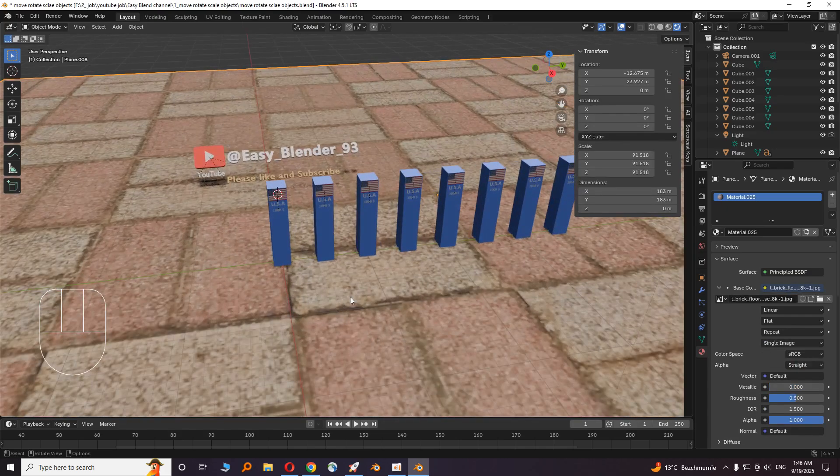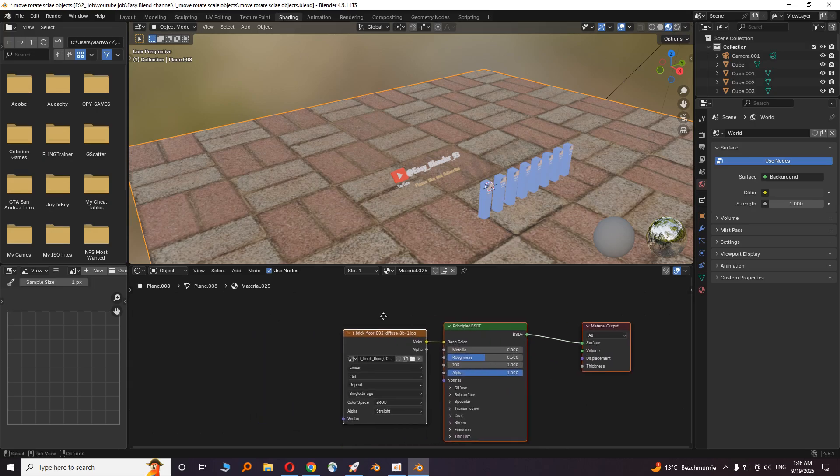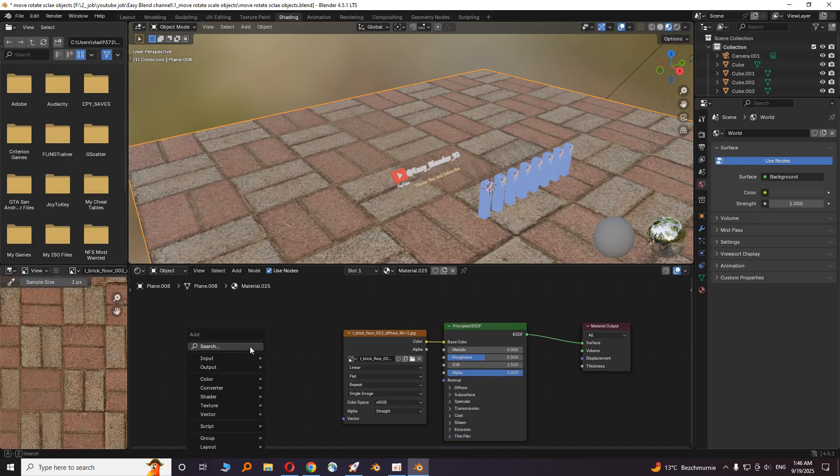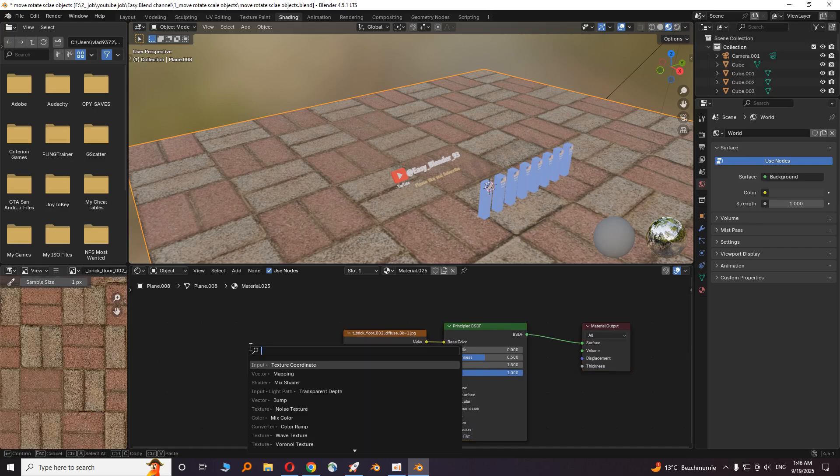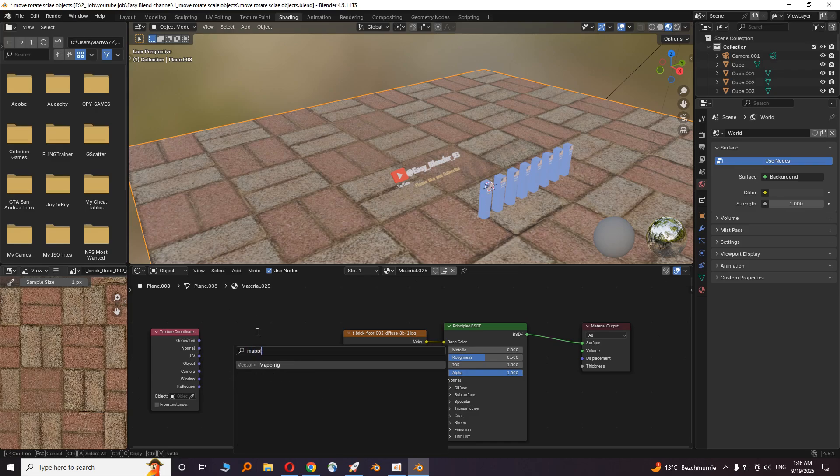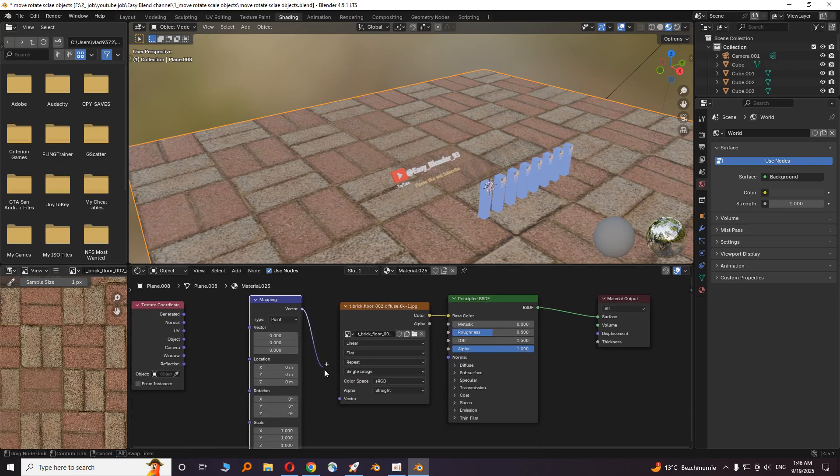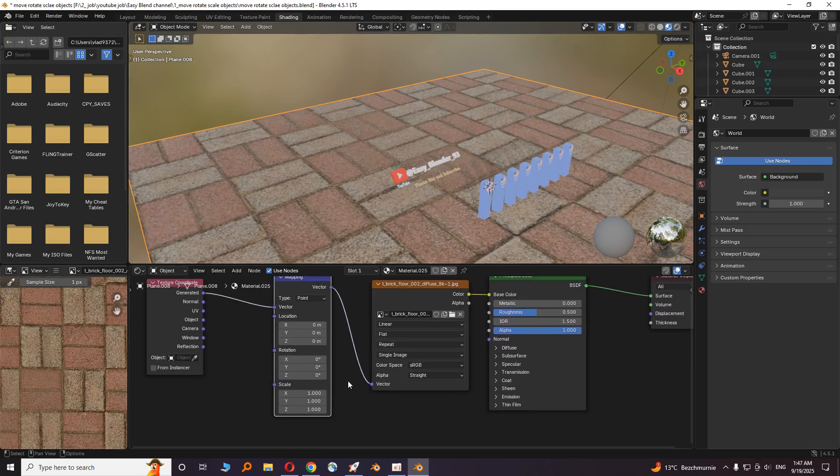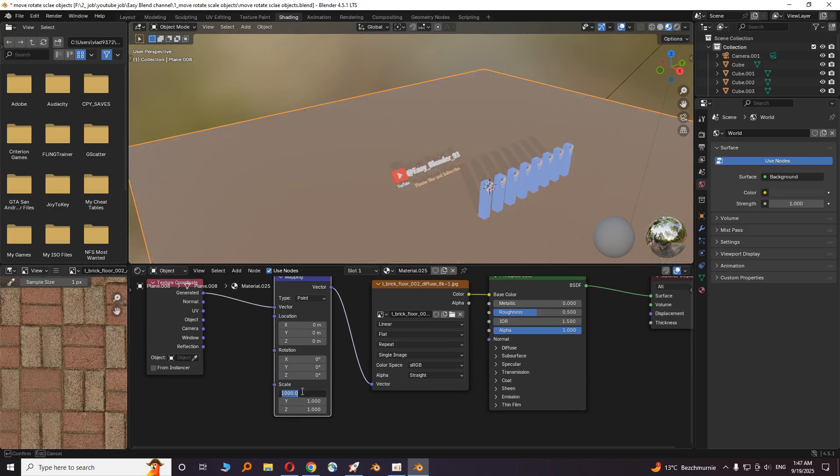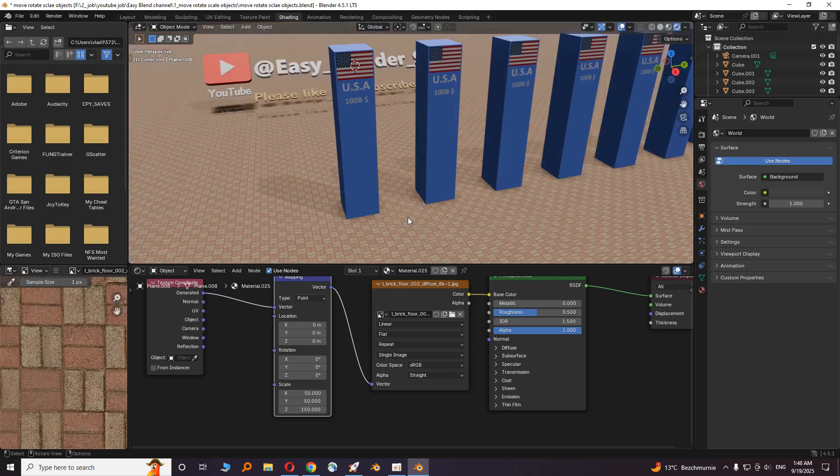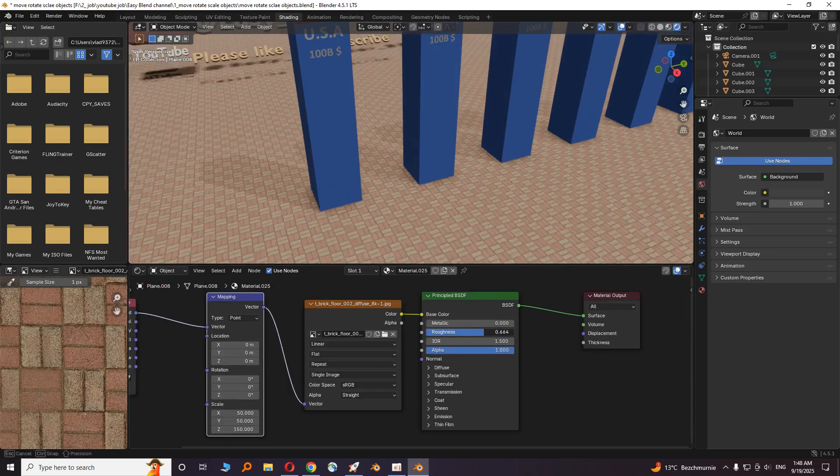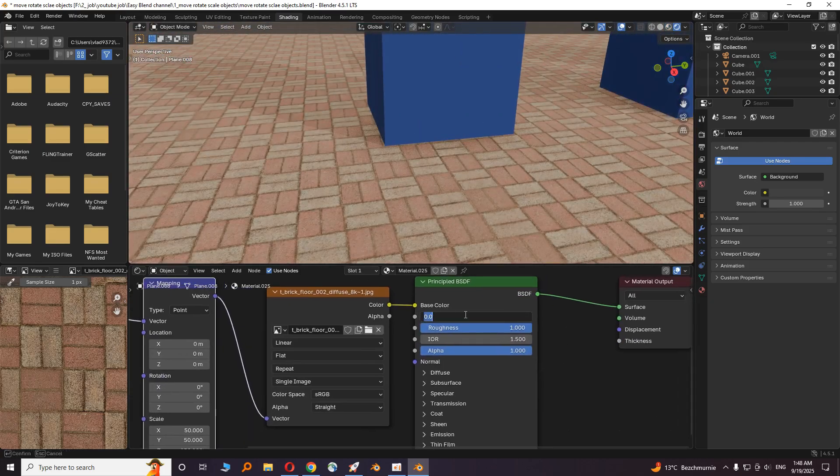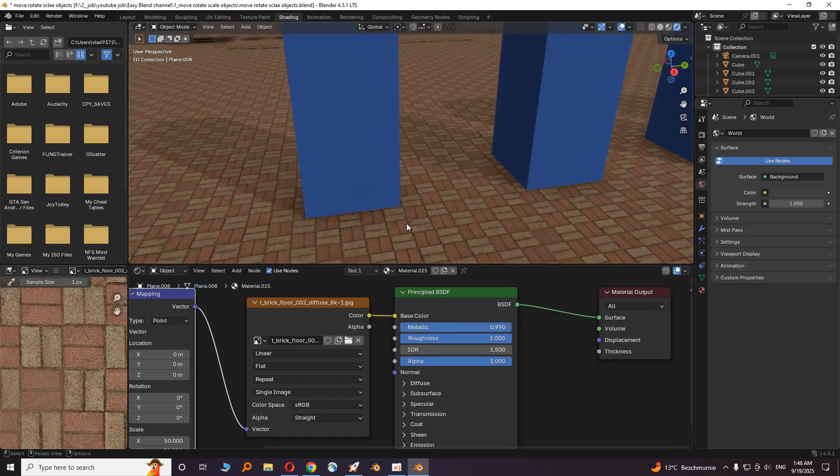I want to add the brick floor texture, but the bricks are so big. You have to go to shading. Shift A and add texture coordinate, then mapping. Connect these two dots to each other and connect generated to vector. Now increase the number in scale. Okay, now they are looking more normal. Increase the roughness, then the metallic to 0.99. Now it's beautiful.